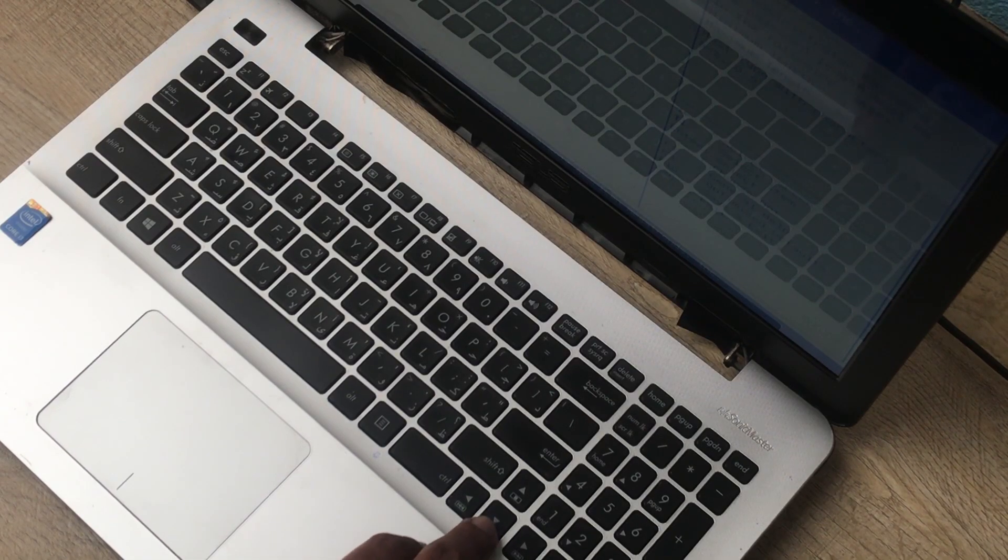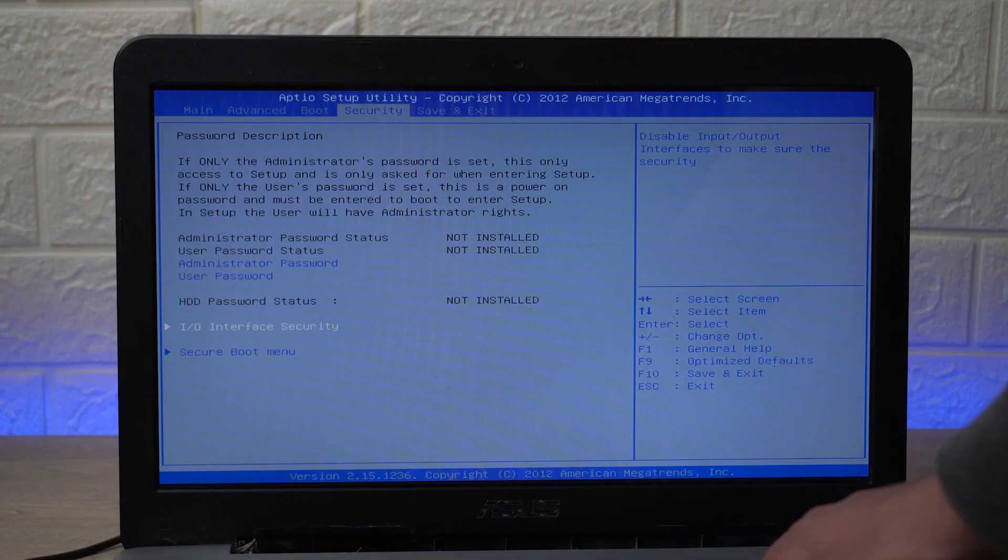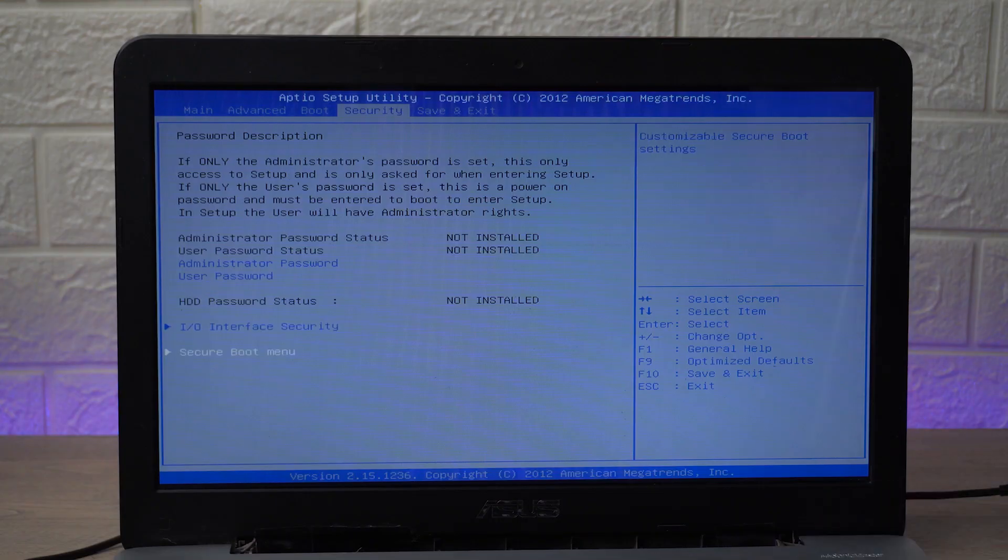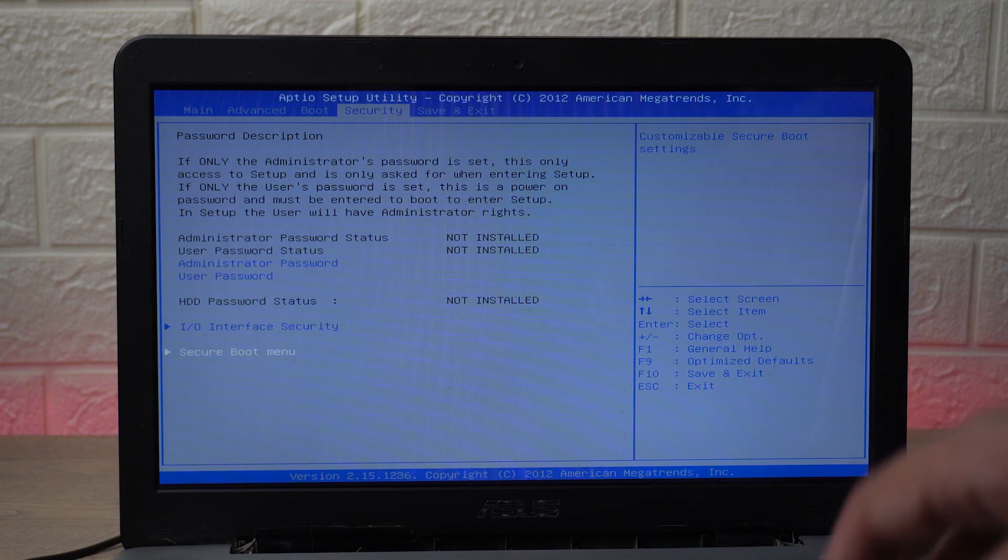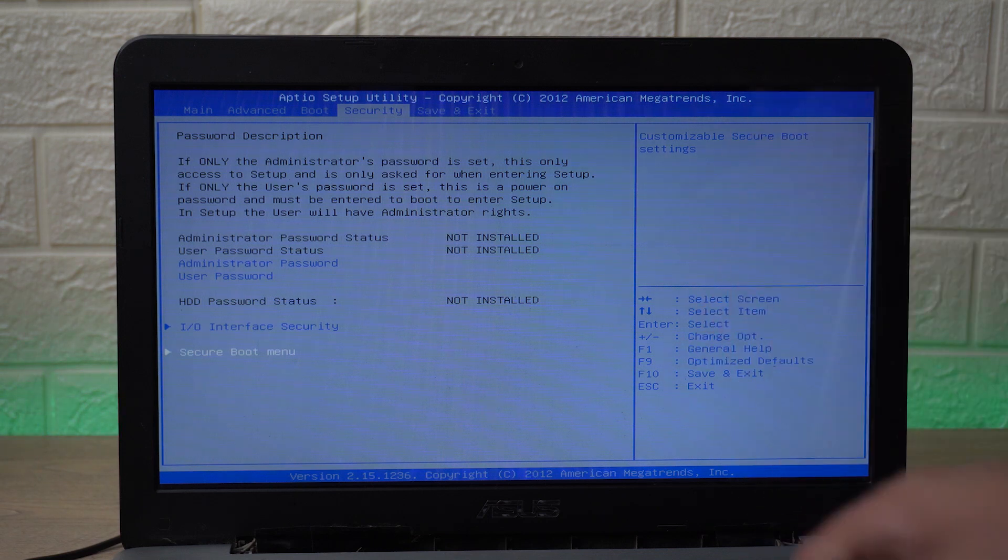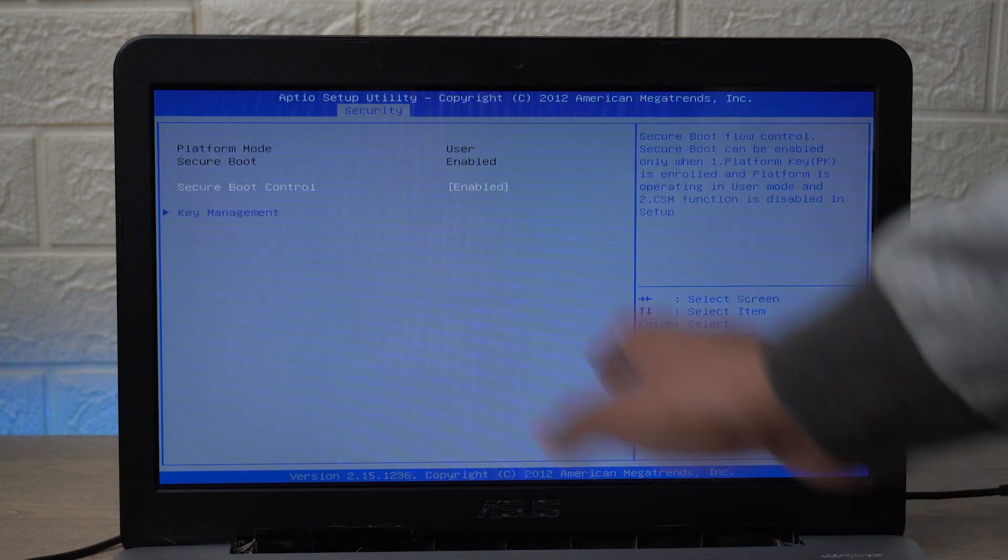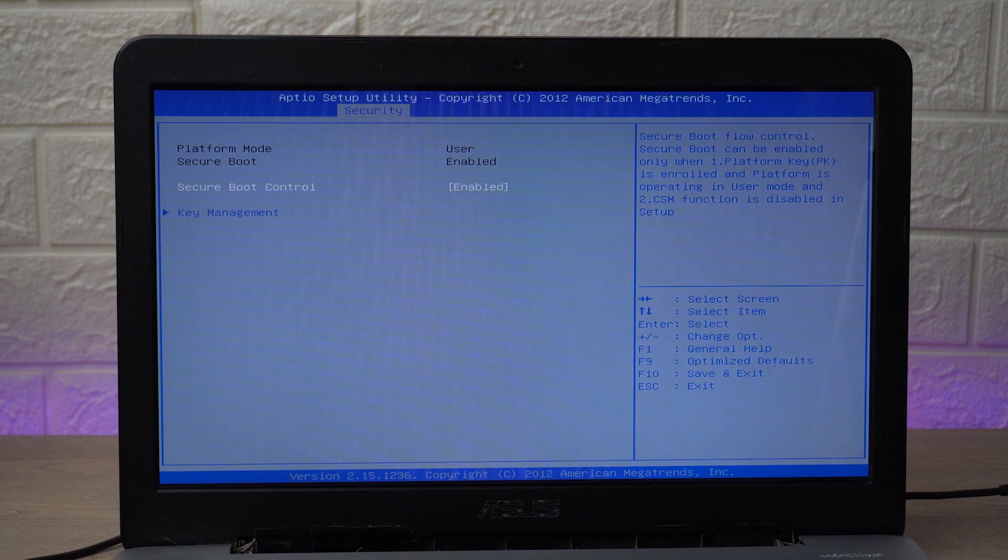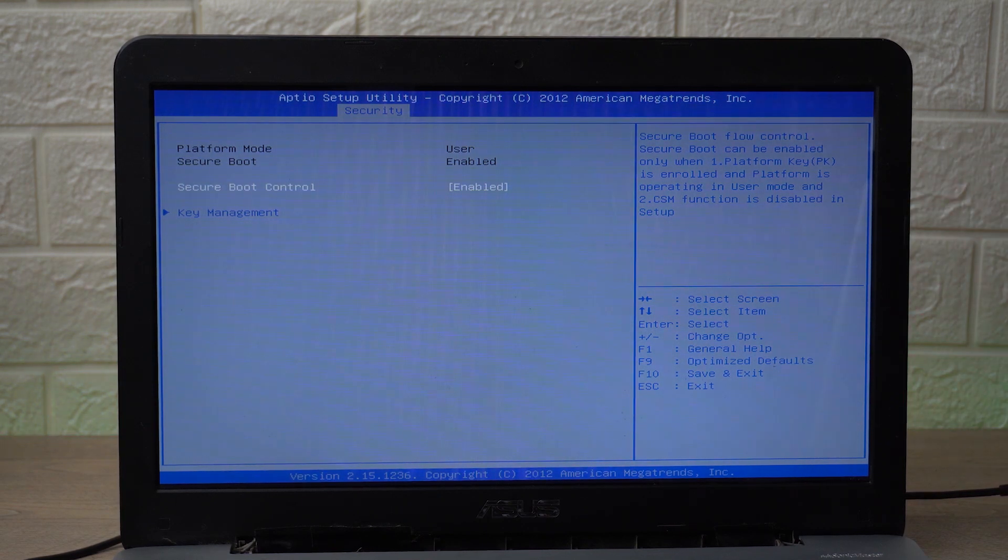Here I'm going to go to the last option where it says Secure Boot Menu. So again I'm going to use the downward key, I'm going to go down until the option is selected. I'm going to press on Enter to select it.